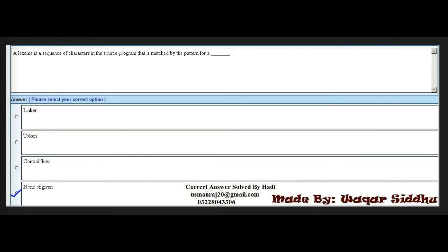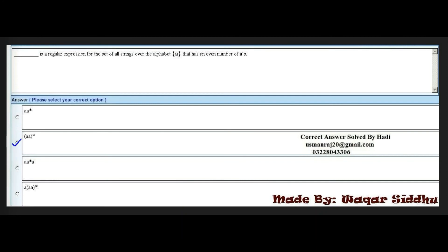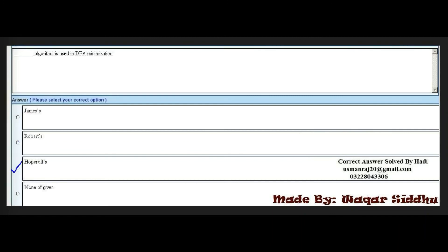Next MCQ: A regular expression for the set of all strings over the alphabet 'a' that has an even number of a's. The options include (aa)* as one choice. The right option is the second option — (aa)* with small brackets.